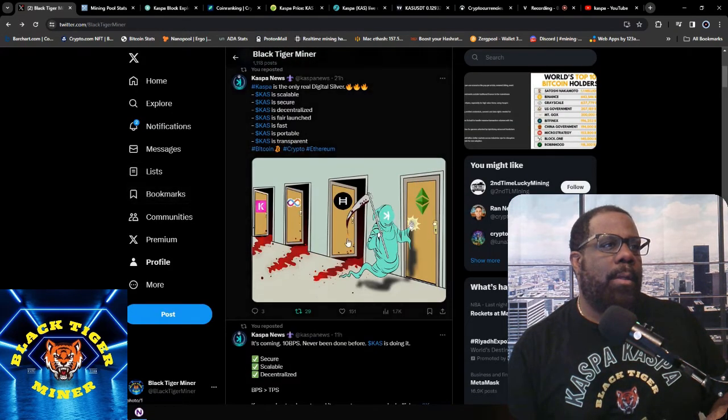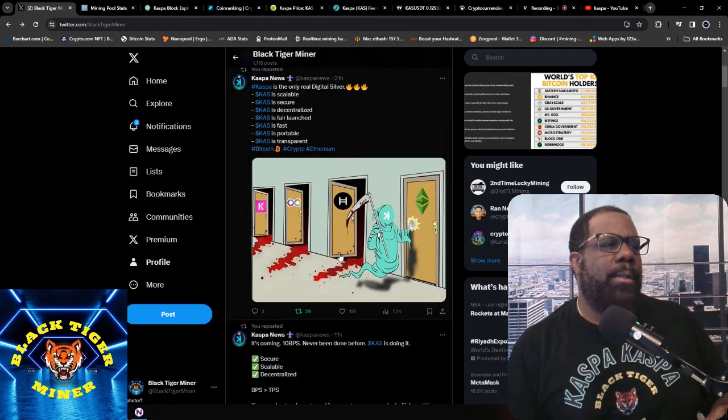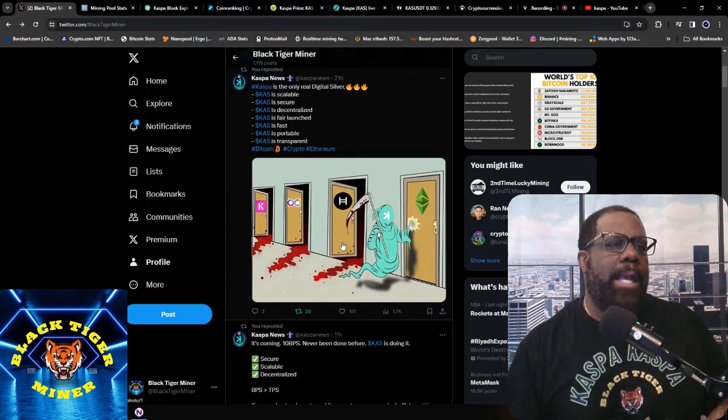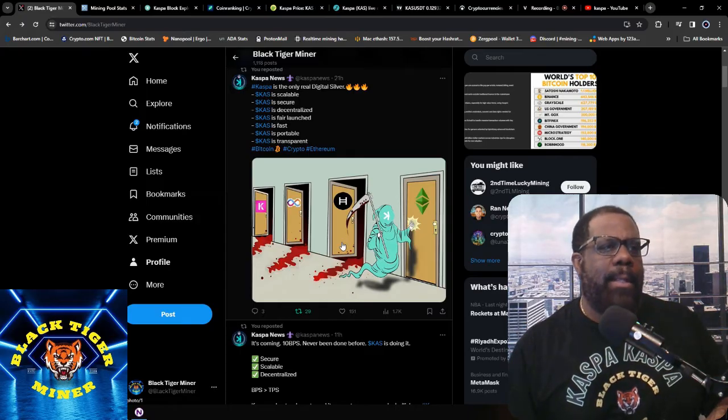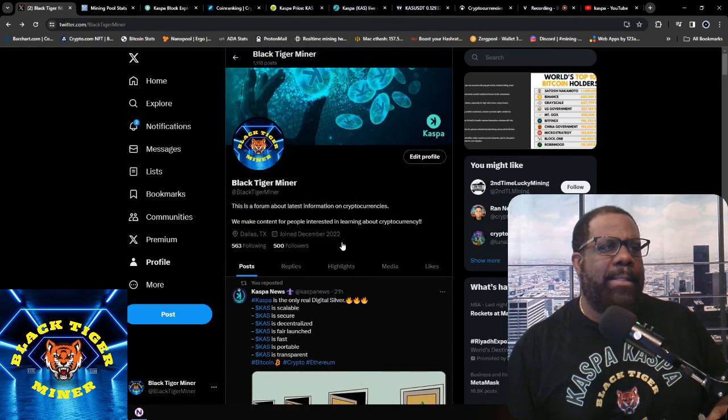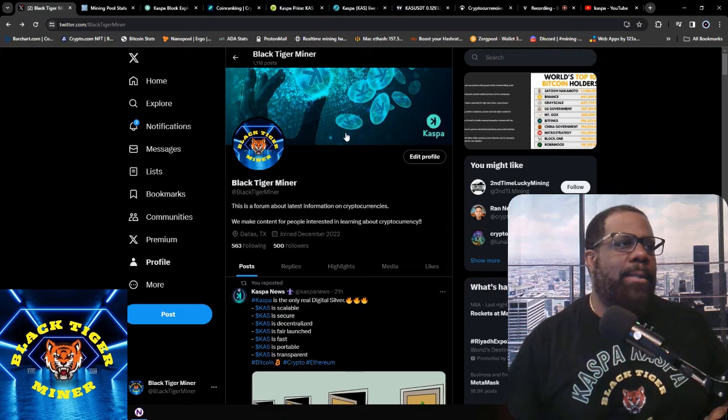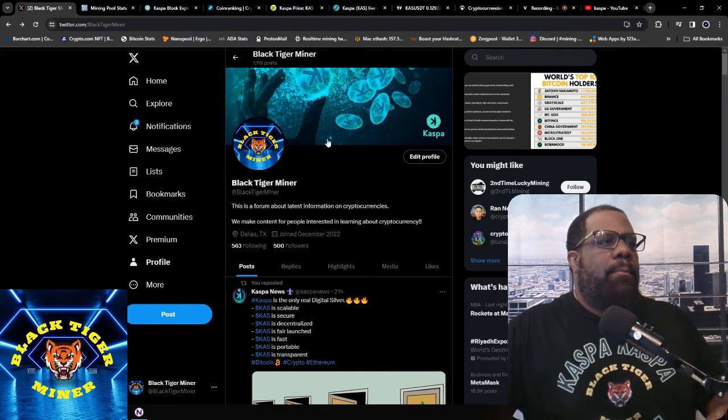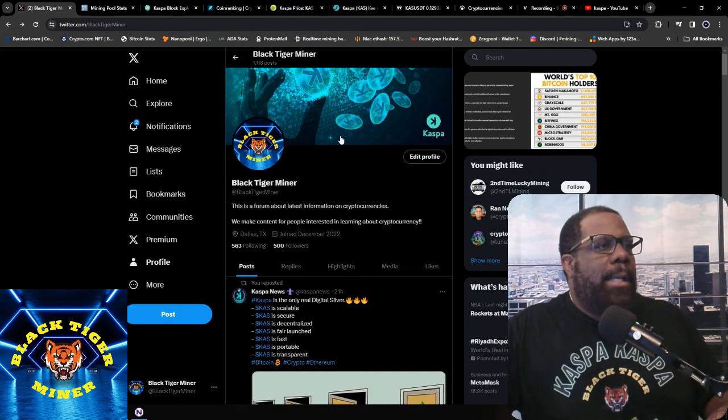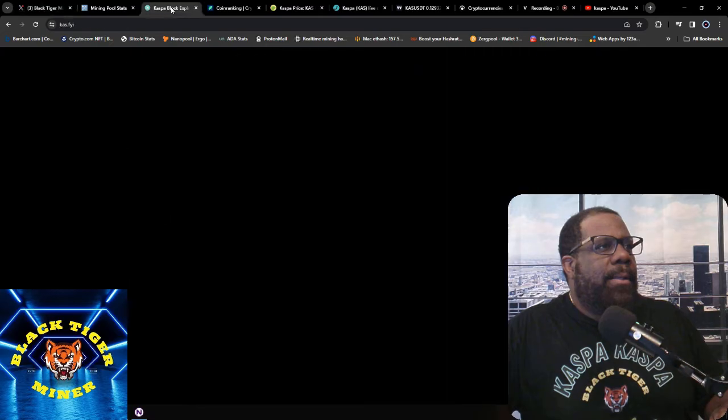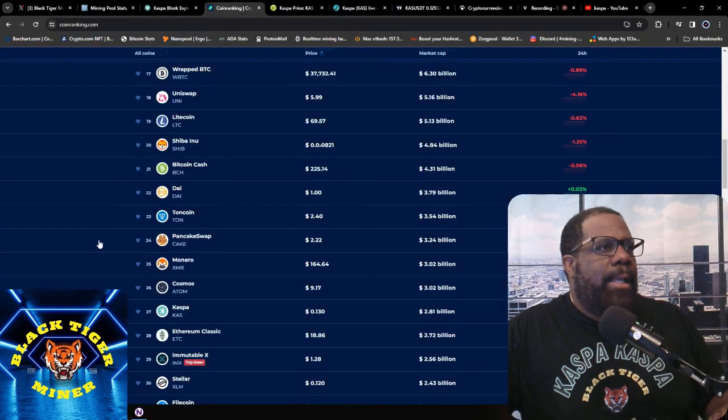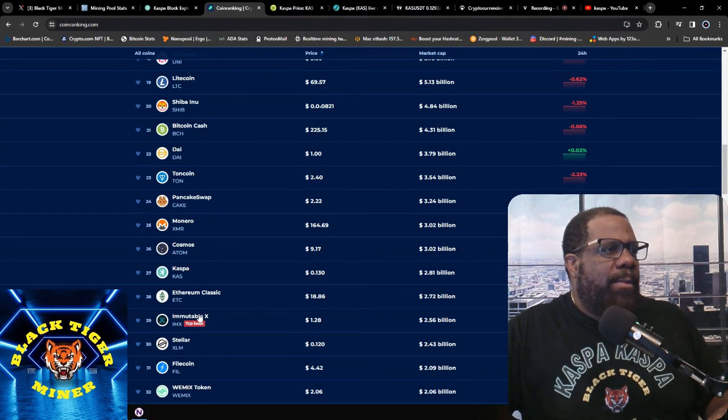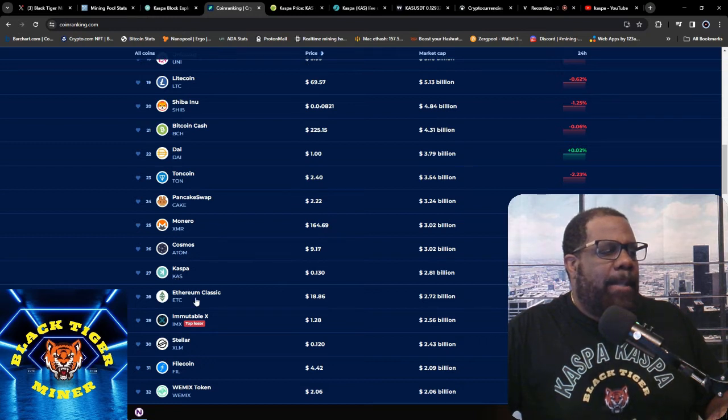And then this is, of course, Kaspa just knocked off HBAR and now we're looking at Ethereum Classic. This is old because I think we did pass Ethereum Classic. So don't forget to join the Twitter page for Black Tiger Miner and let me know your thoughts about that. I want to look at that real quick.